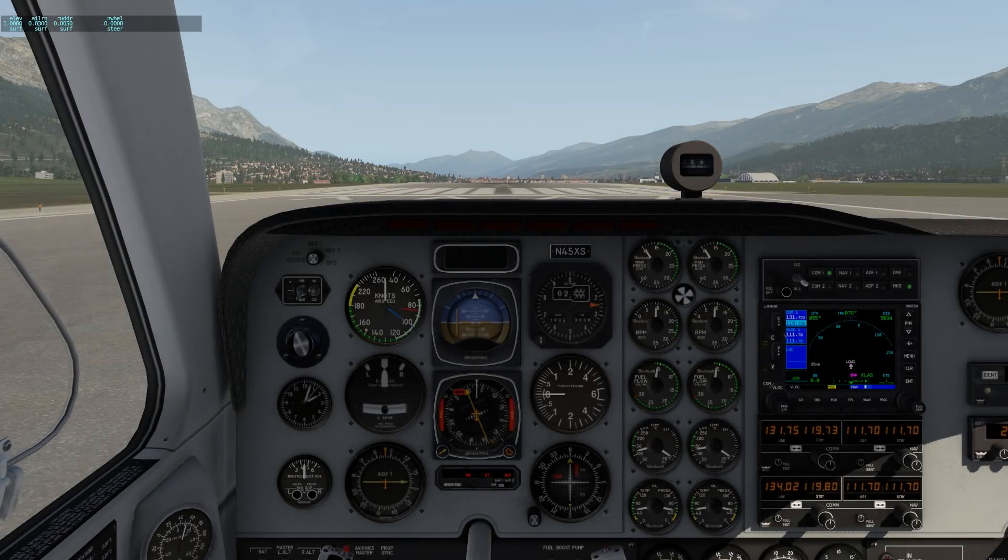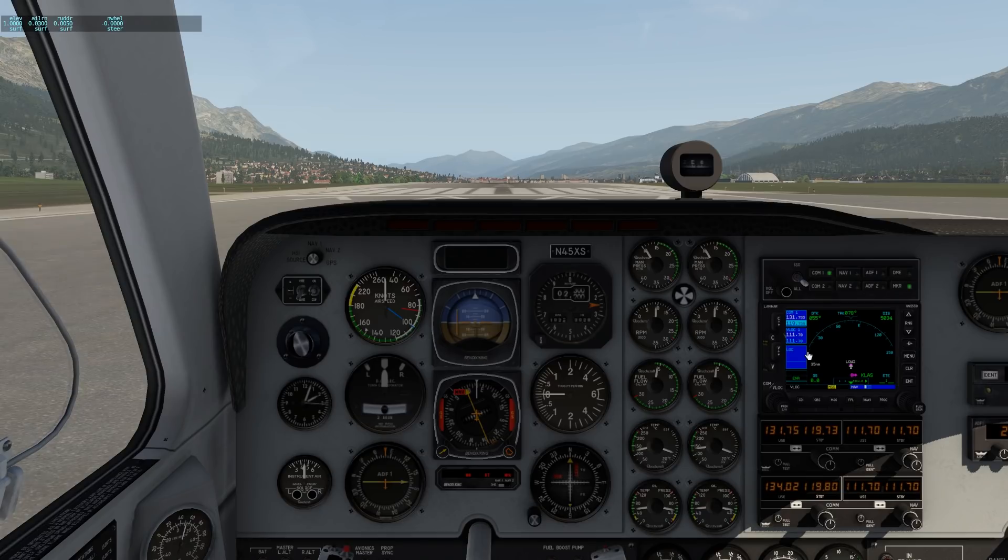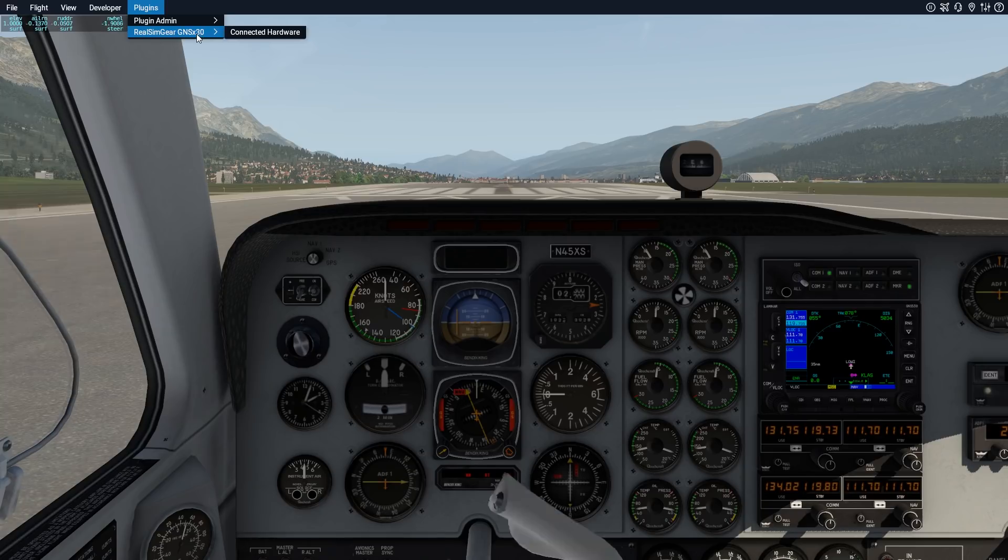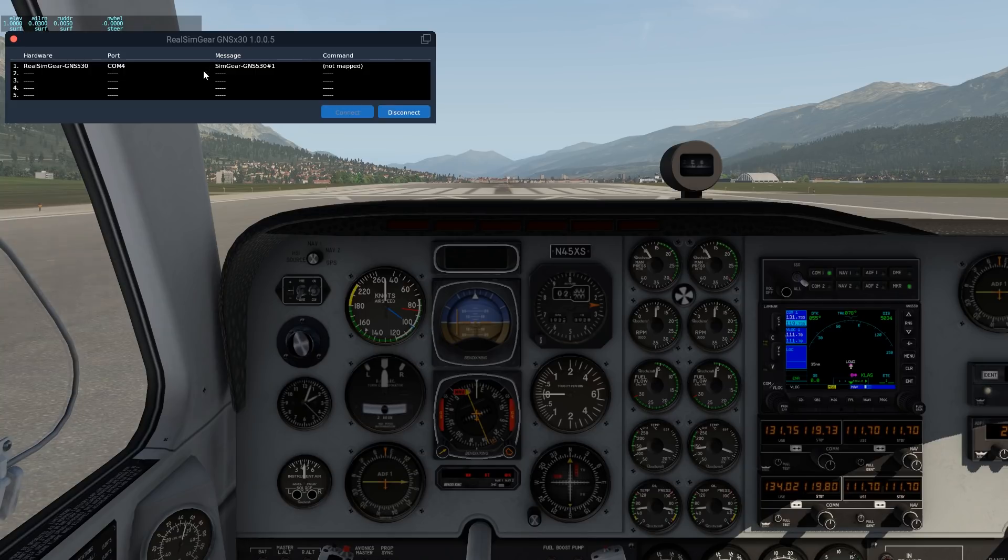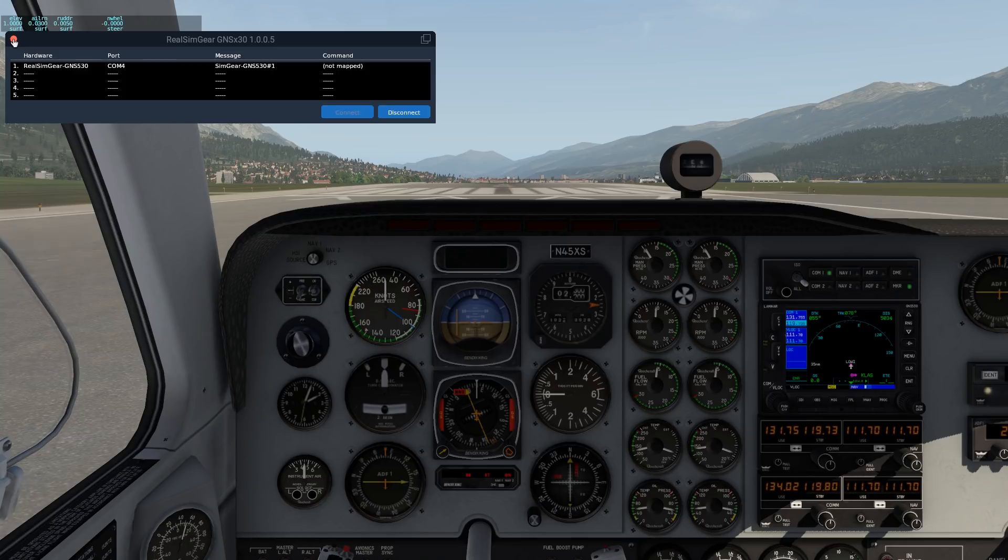Okay, so now we're in X-Plane. Ignore the yoke gyrating down here. It's just because I haven't programmed it yet. What you need to do to get your 530 to work is, well first of all go up to Plugins and make sure you see the RealSim Gear plugin and go to Connected Hardware and make sure you see your RealSim Gear GNS530 or 430 whatever it is you have. And we do, so that means it's going to work.